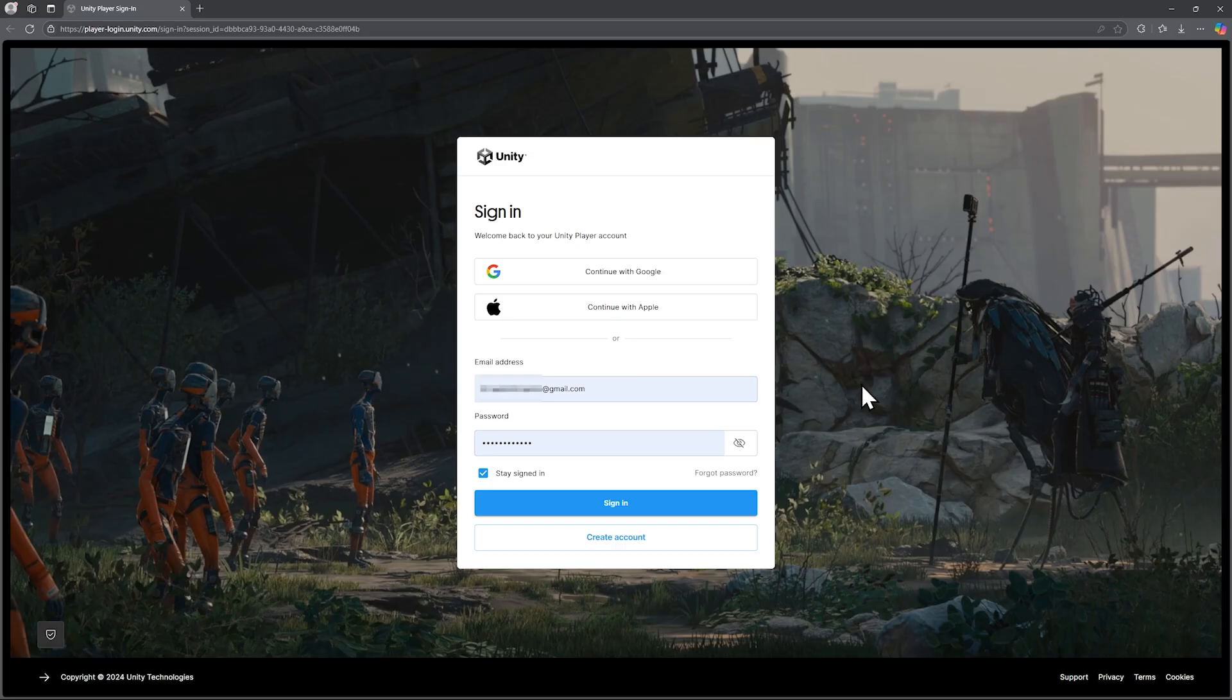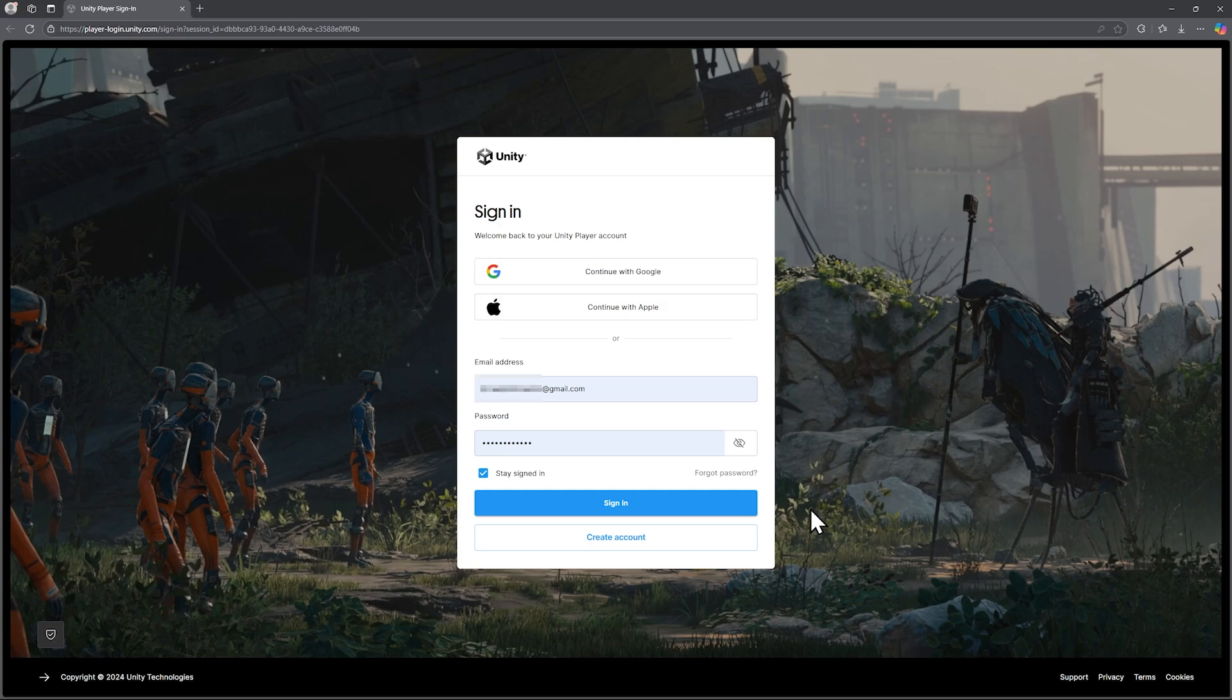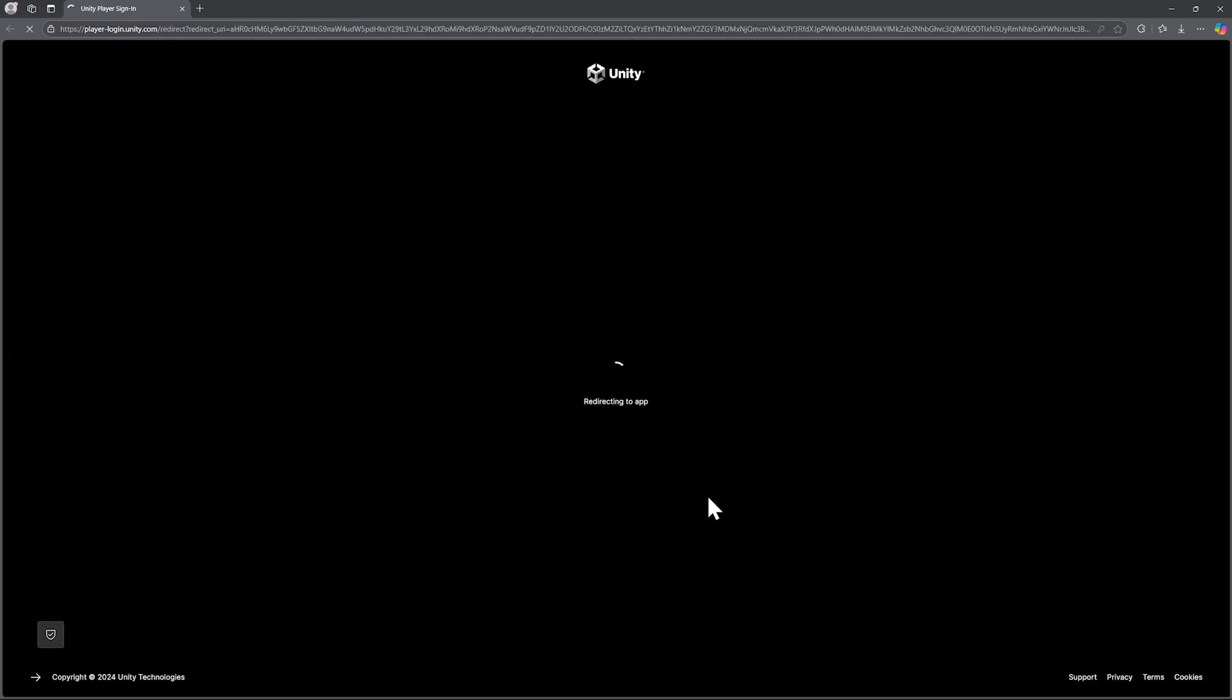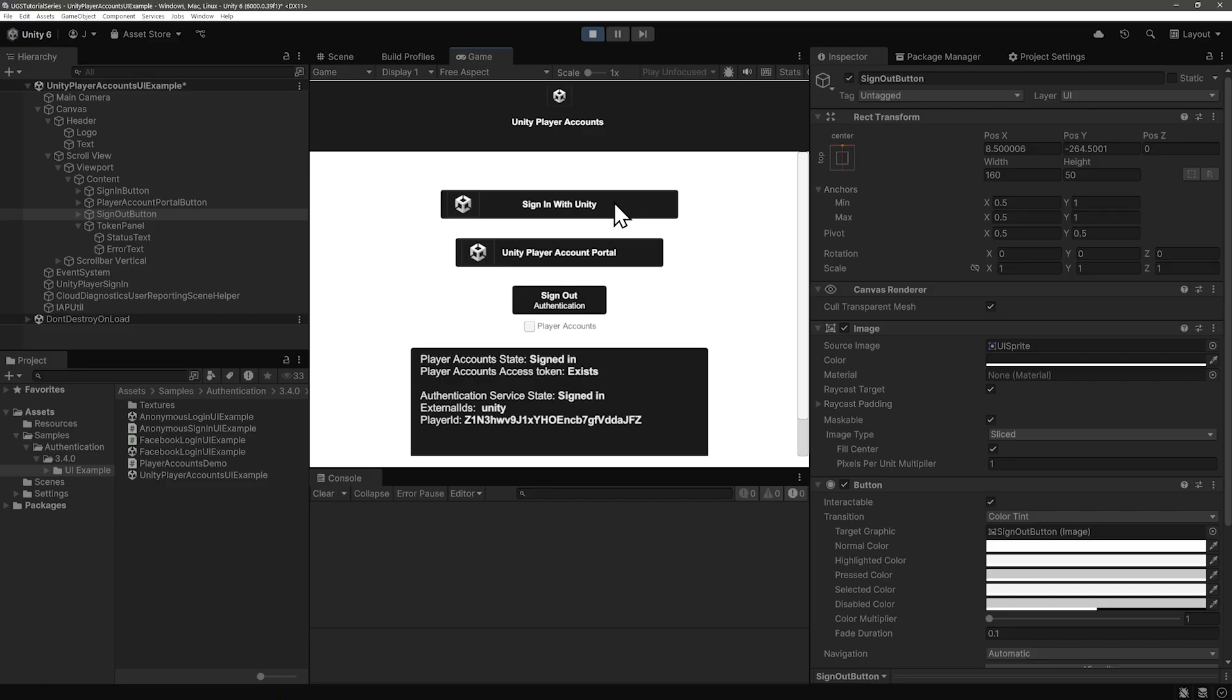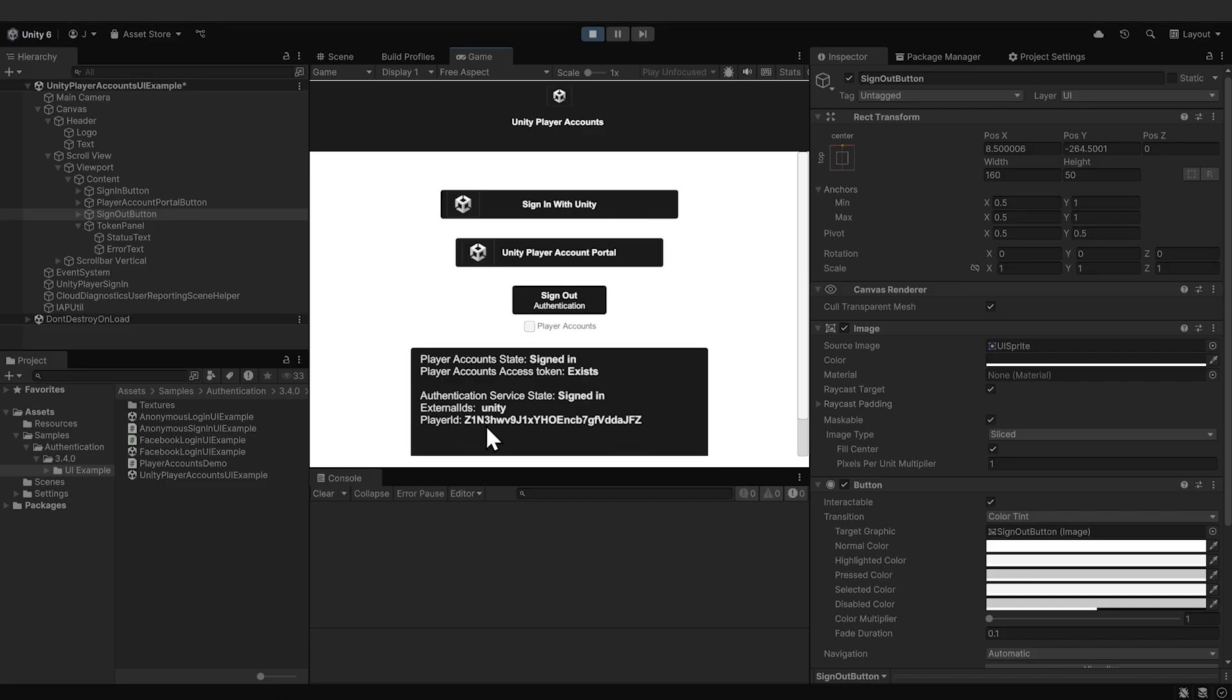Alright, there's our Sign In screen, and note that a Google and Apple Sign In is also offered here. You may need to set up an account. I already have one, so I'm just going to sign in. Now we're signed in. Make note of the first three or four characters of your player ID because we want to check that in the dashboard.